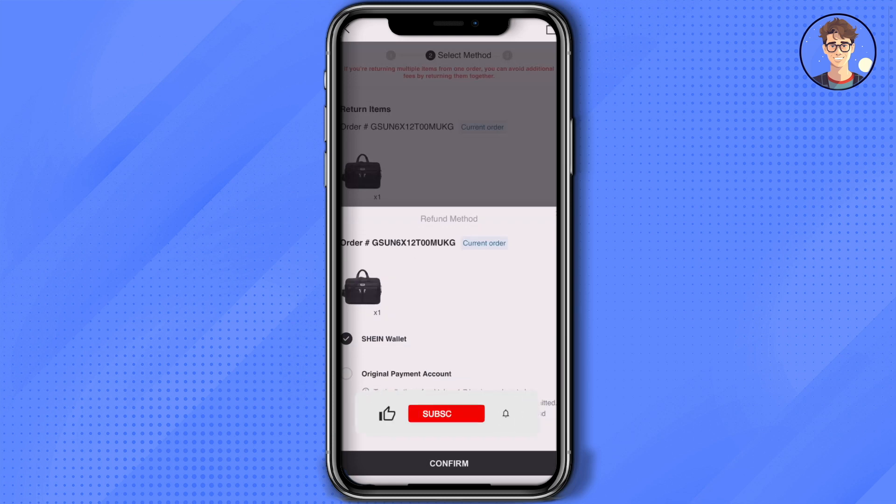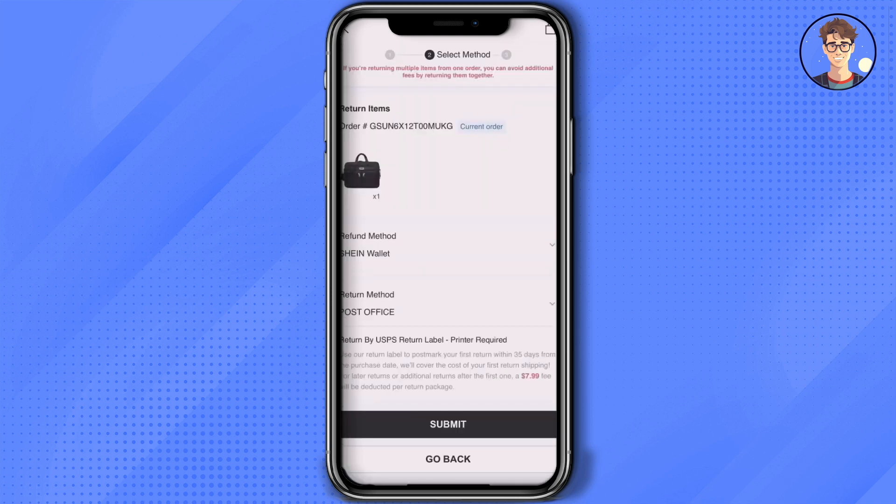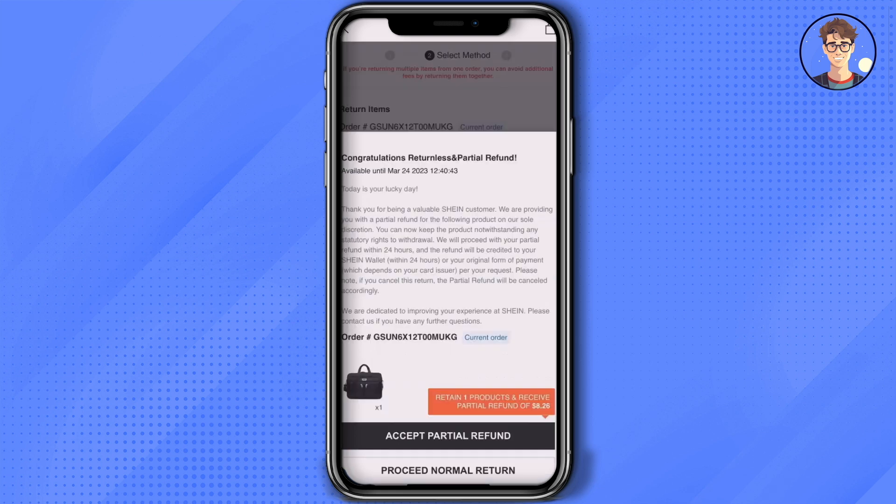If you have the original payment option, do that then click on confirm. Now for the post office, choose the post office then click on confirm. After that, click on submit.